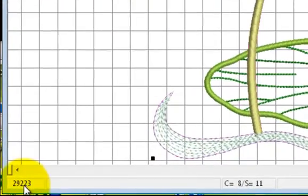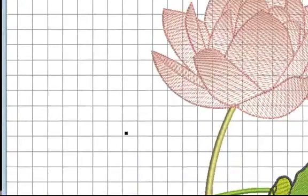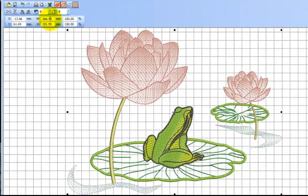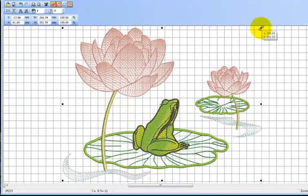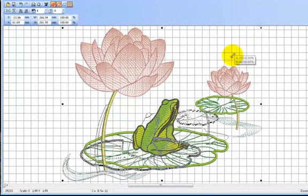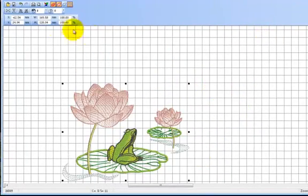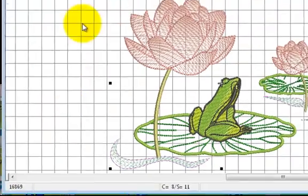So we'll look at another way of changing this design size shortly, but we just drag it down. You can see the size has come down and there's the stitch count.